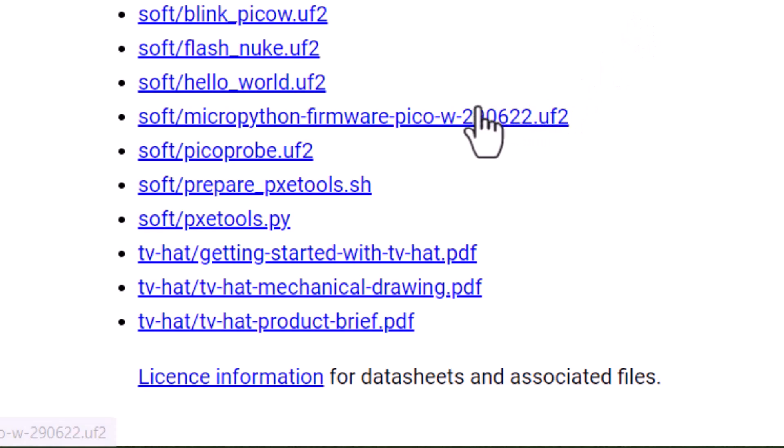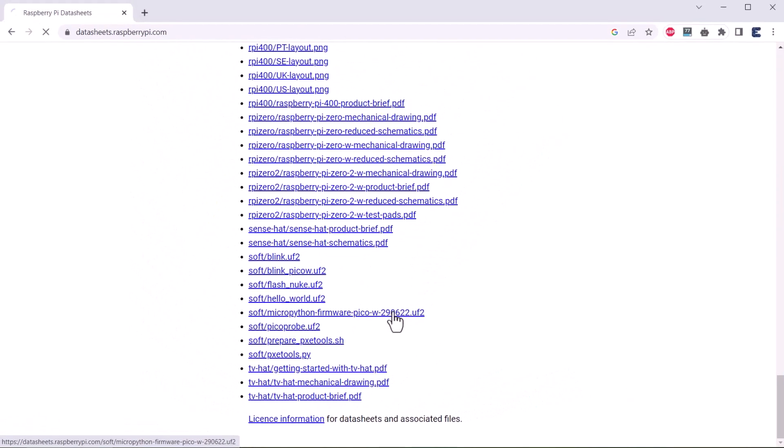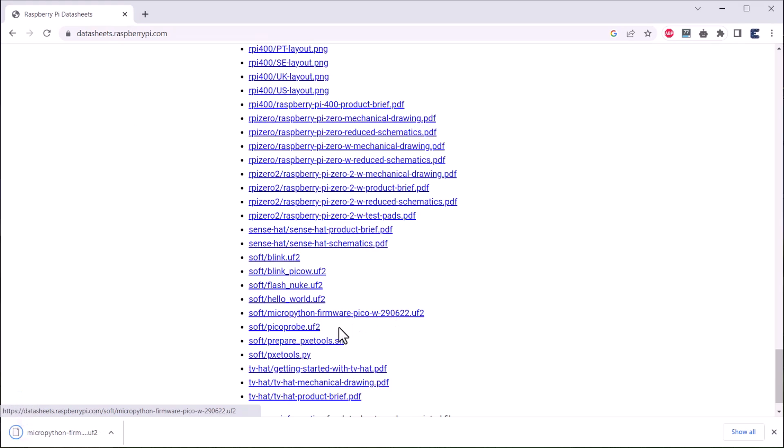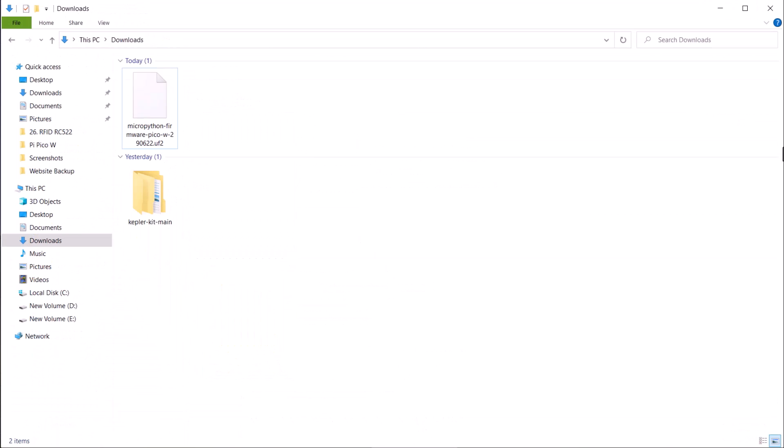UF2 is USB flashing format, basically a bootloader file. By flashing this, it is easier to flash code in RP2040. Just click on download. So a file has been downloaded here.